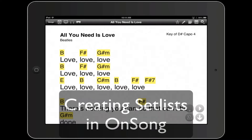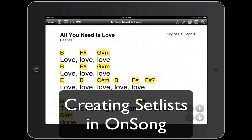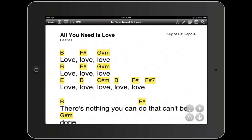This tutorial will take a look at creating setlists within the app OnSong for iPad, iPhone, and iPod Touch. A setlist is basically a custom collection of songs in any order that you want. If you're using an AirTurn BT-105 hands-free wireless page turning pedal, as you advance your page and get to the end of one song, the next page turn or tap of your AirTurn pedal will automatically open the next song in that setlist. Setlists are very useful for any situation where you're playing a whole show, a whole service in a worship setting, and so on.